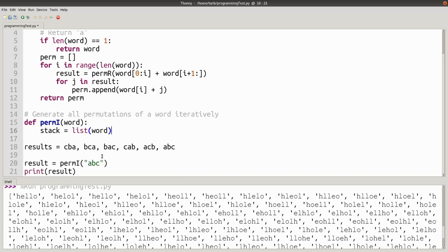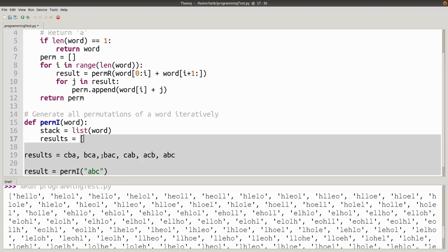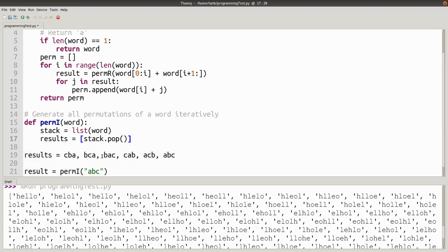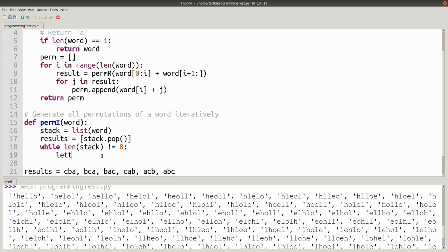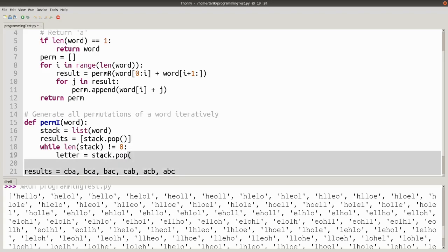The first step is just to make our results, and that's just going to be the first letter in that stack. So results starts as just A. Now we can go over each version in results and add in the next letter from the stack. We want to keep this going until we've run out of letters in the stack. So when the stack is empty, we want to stop. And each time we go through, we want to take the next letter from the stack — in this case it's going to be B.